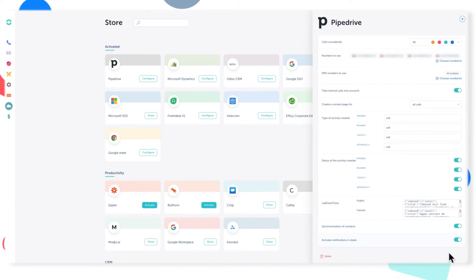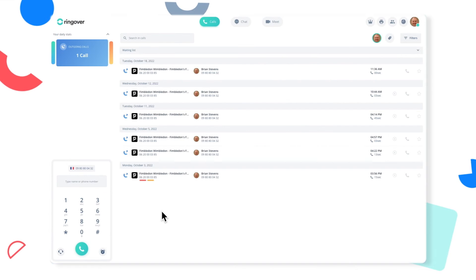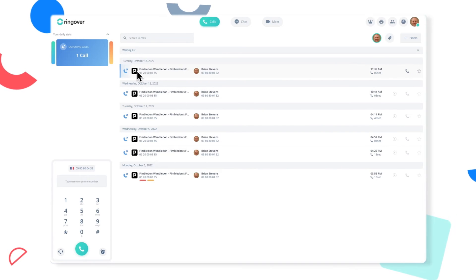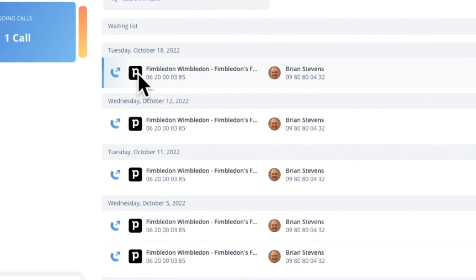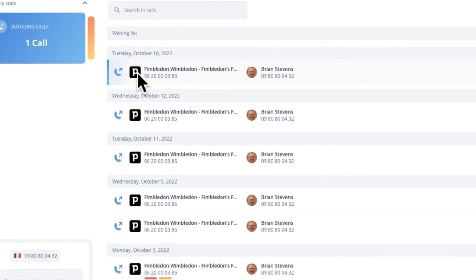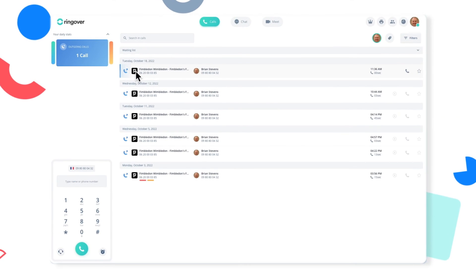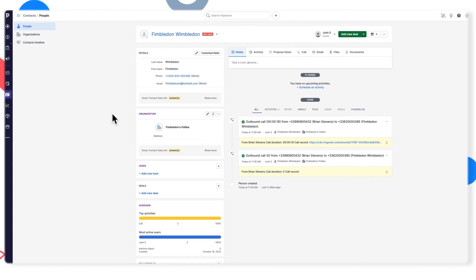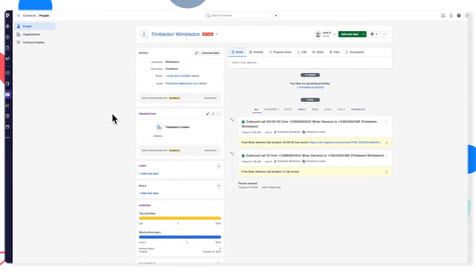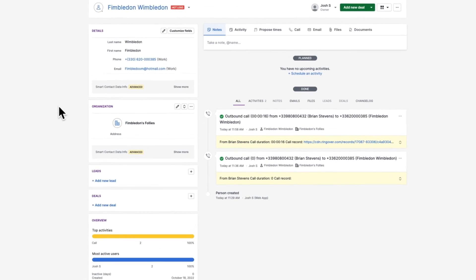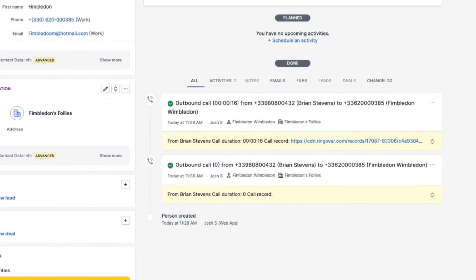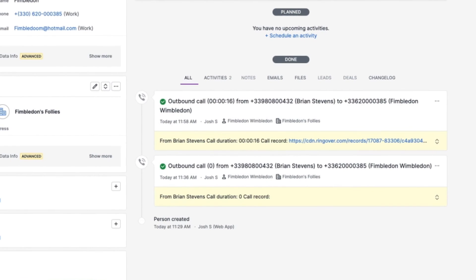Now if you go back to the Ringover platform and you have contact synchronization enabled, you should see a Pipedrive icon next to your Pipedrive contacts in your call logs. If you click that icon, you'll be taken directly to that contact's details page in your Pipedrive platform, where you'll see a full log of any call, SMS, note, or tag history with that contact. You can even access call recordings.